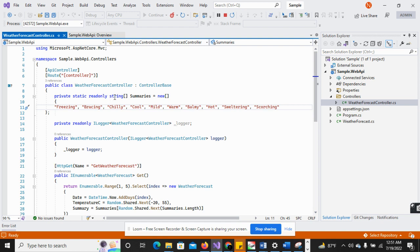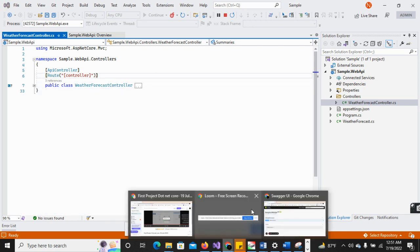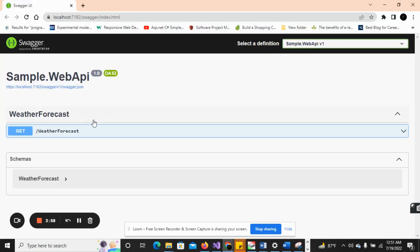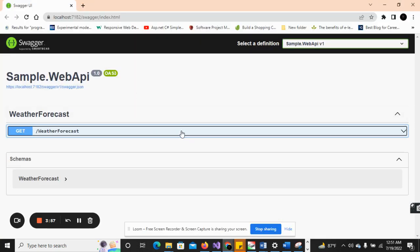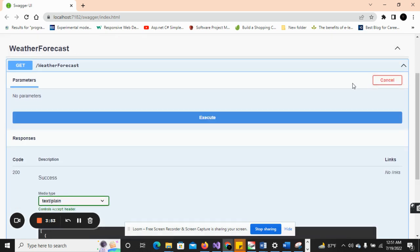You can see that here is the UI. The one API endpoint is implemented. Click on the Try It Out. When I click Execute...